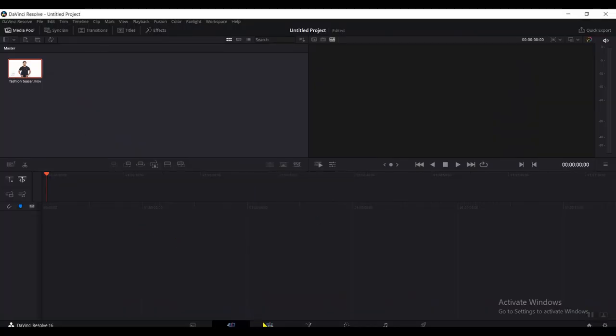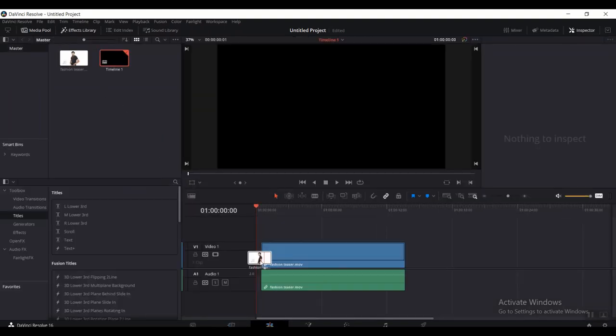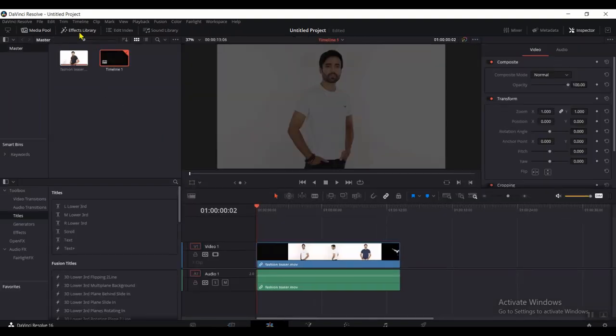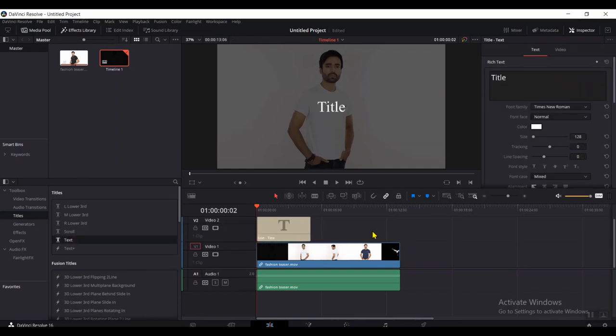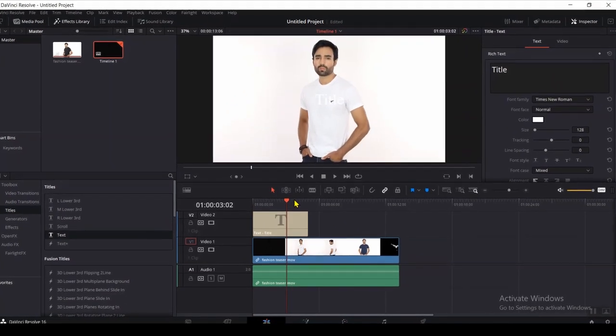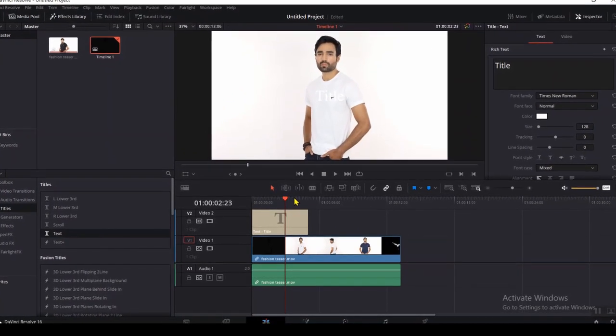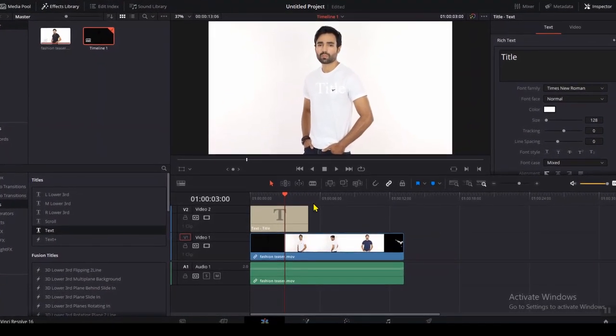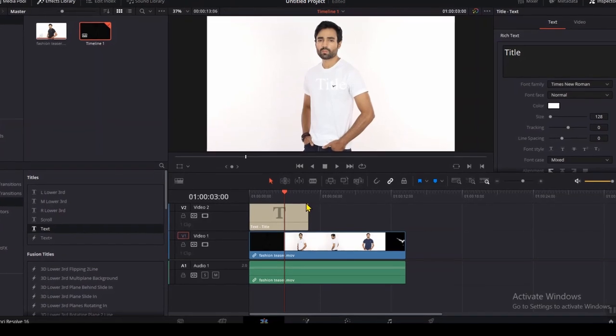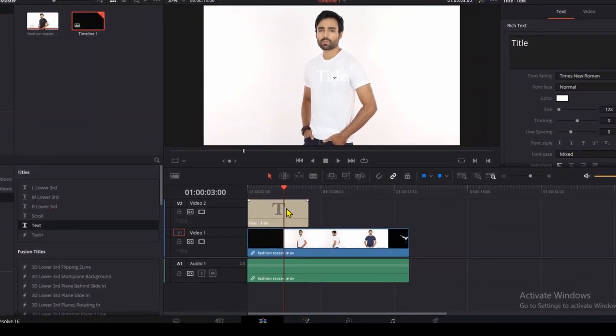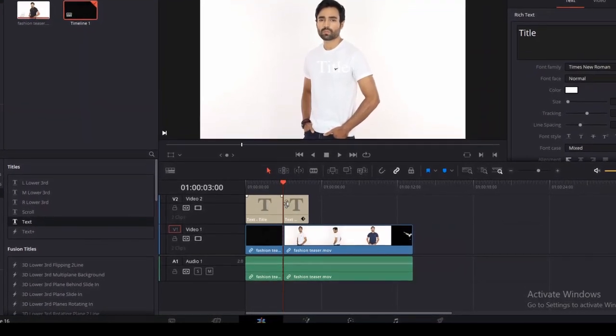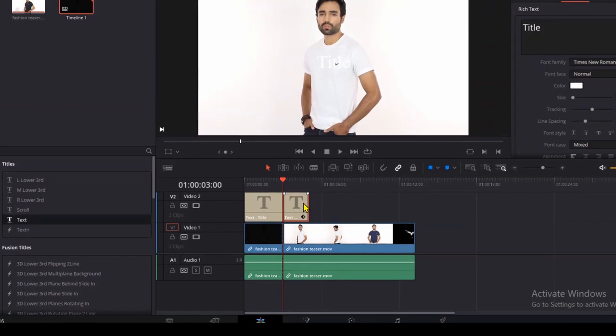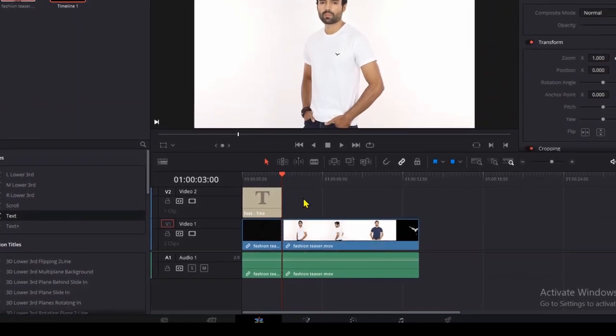Switch to the editor tab and drag and drop the video. Click on Effects Library, select the simple text and drop it right on top of your clip. There you go. Cut everything to 3 seconds. It generally works well for me, but you can adjust it according to your requirement. Remove the extra text part.